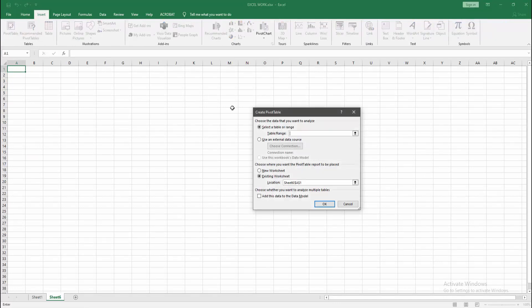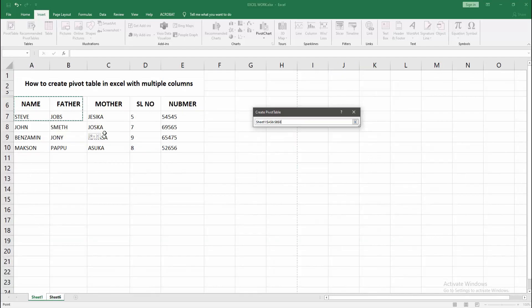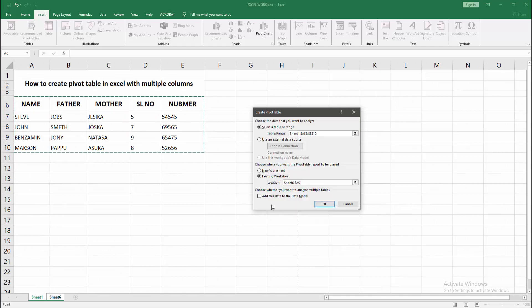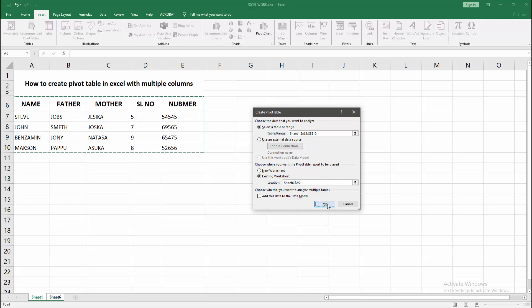We can see here the command is select a table or range. Now we go to our main sheet and select our sheet. Click and drag on our mouse, then go to the pivot table option and create. Click OK.